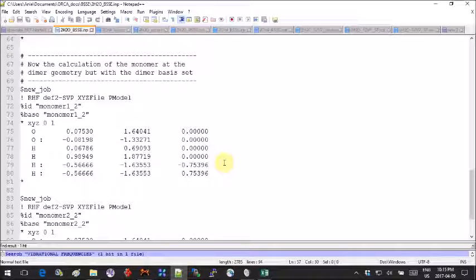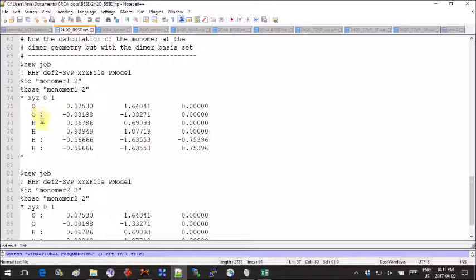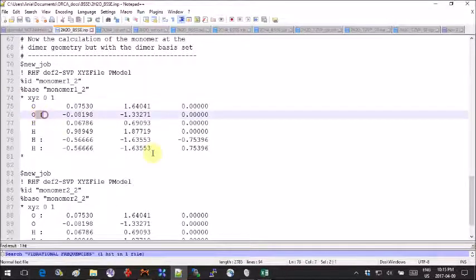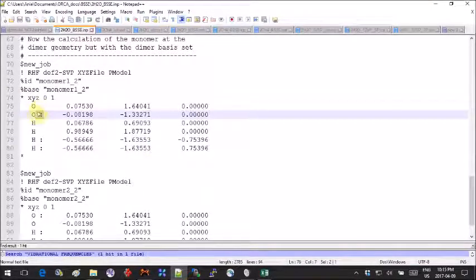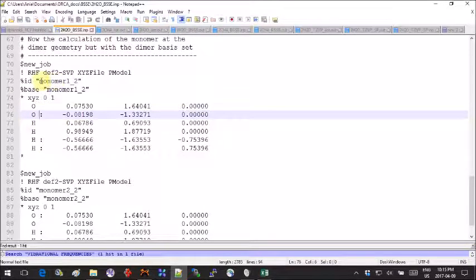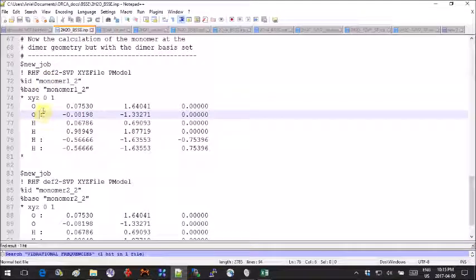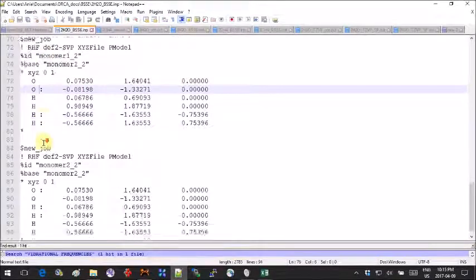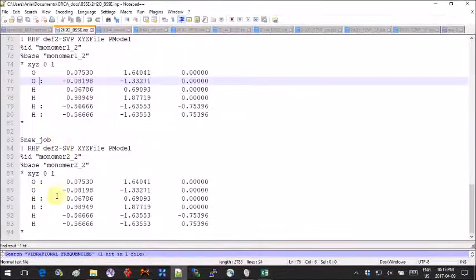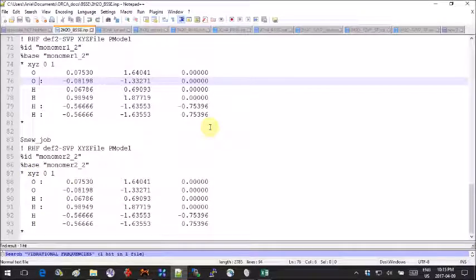In the first calculation I mask the second water molecule and in the second one I mask the first water molecule. What this does is it will replace the atoms by a point in space but keep the basis set intact.